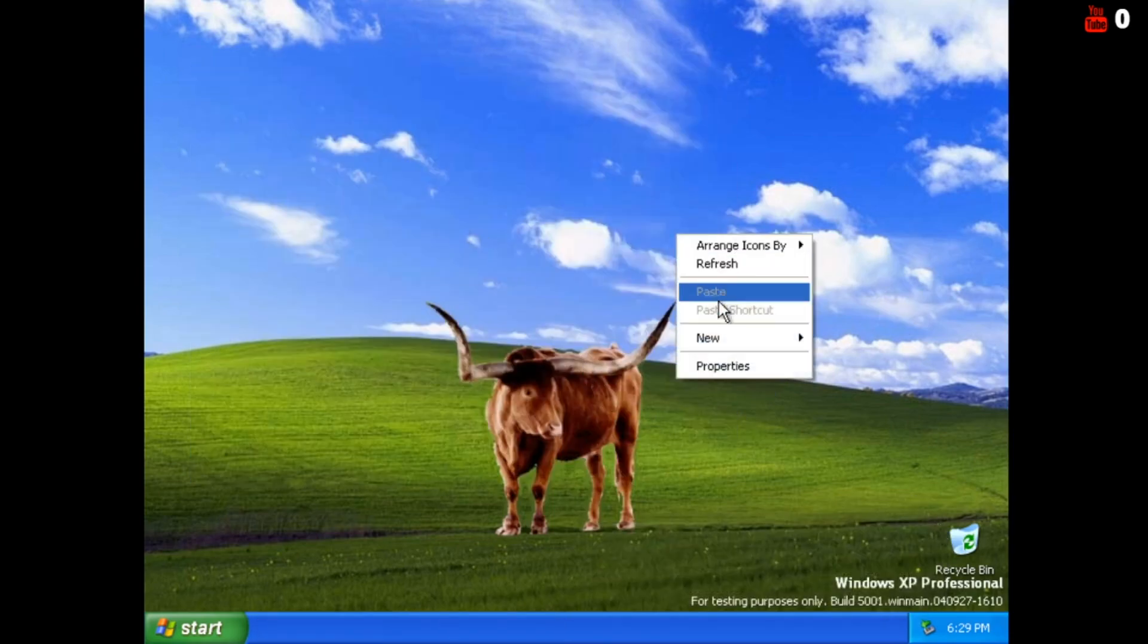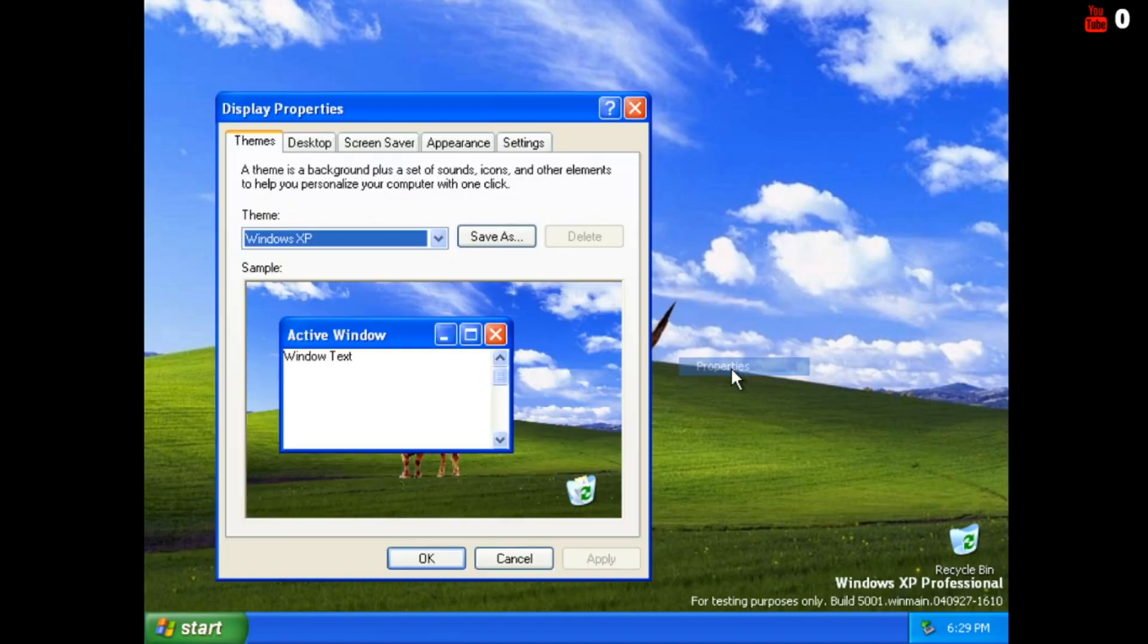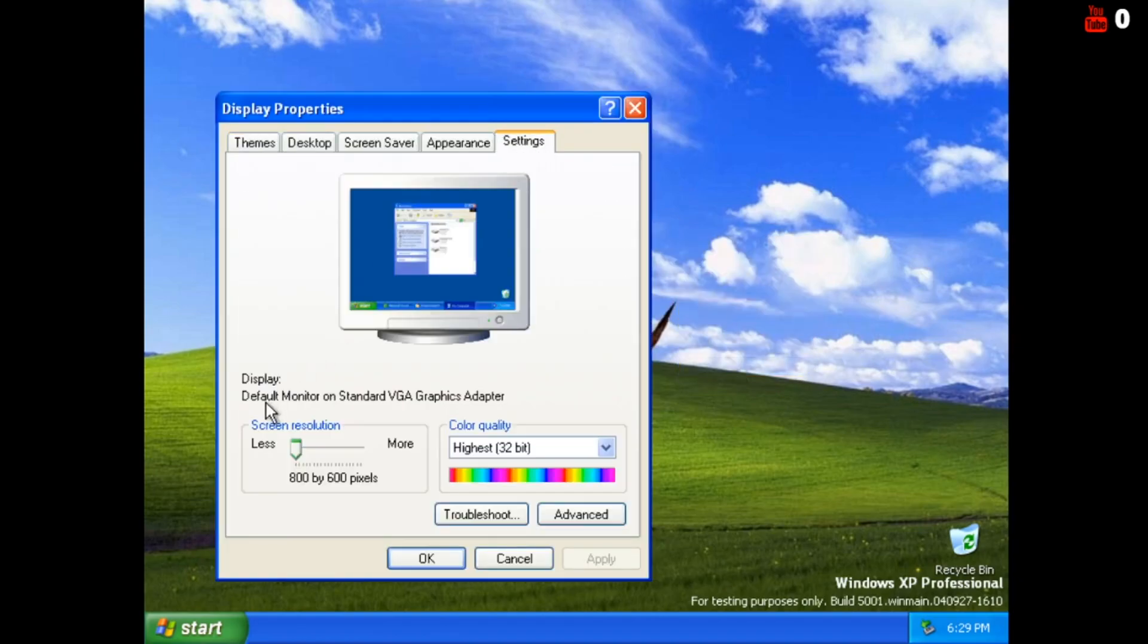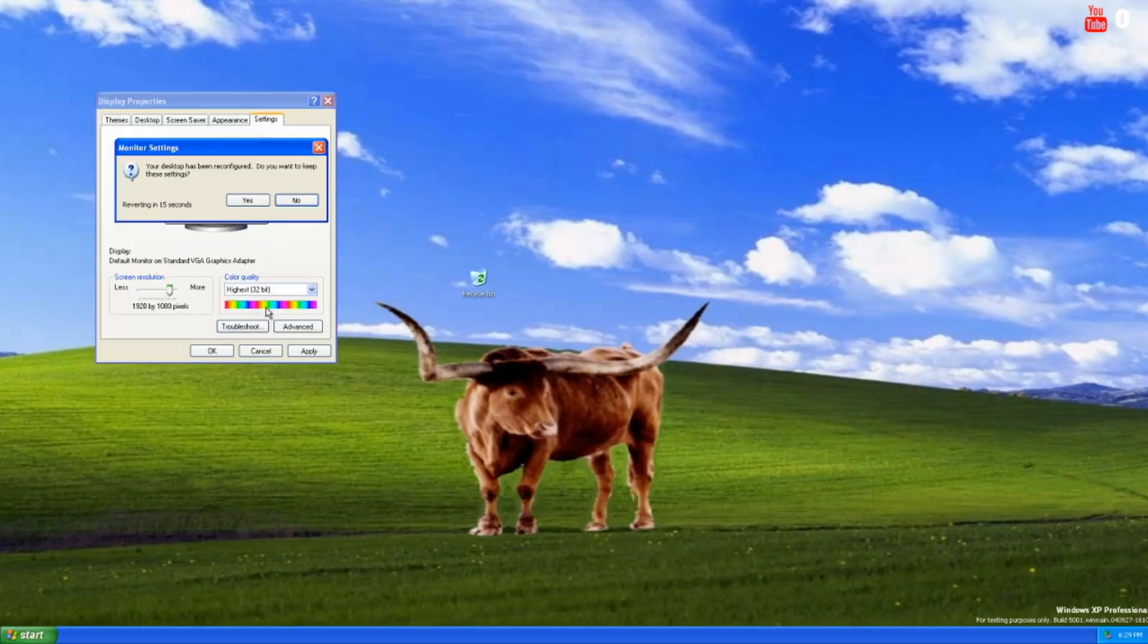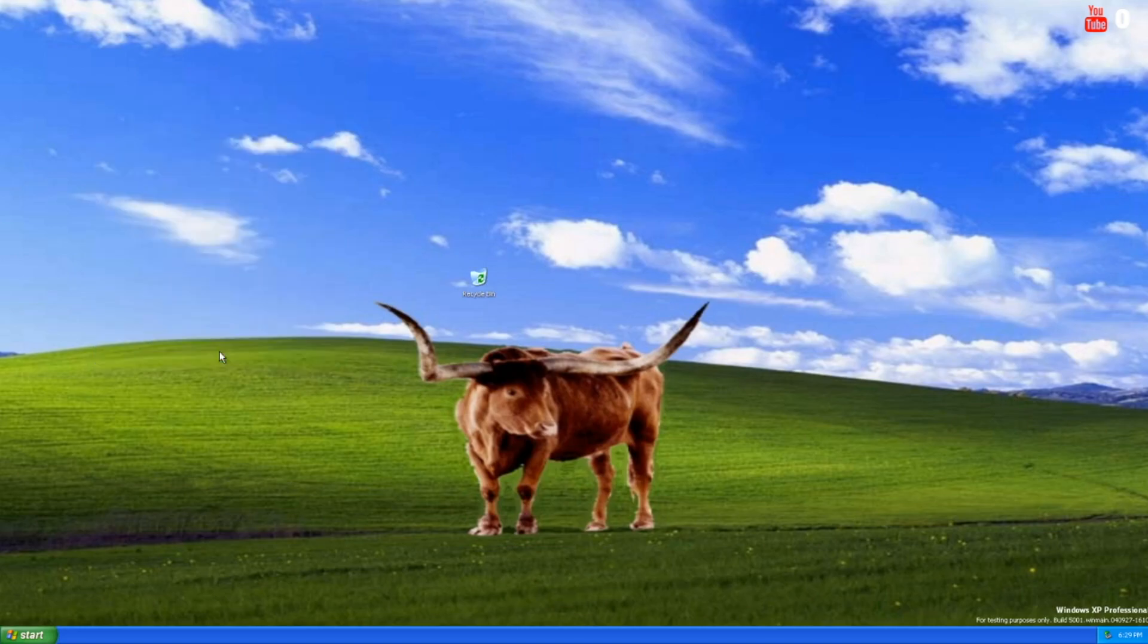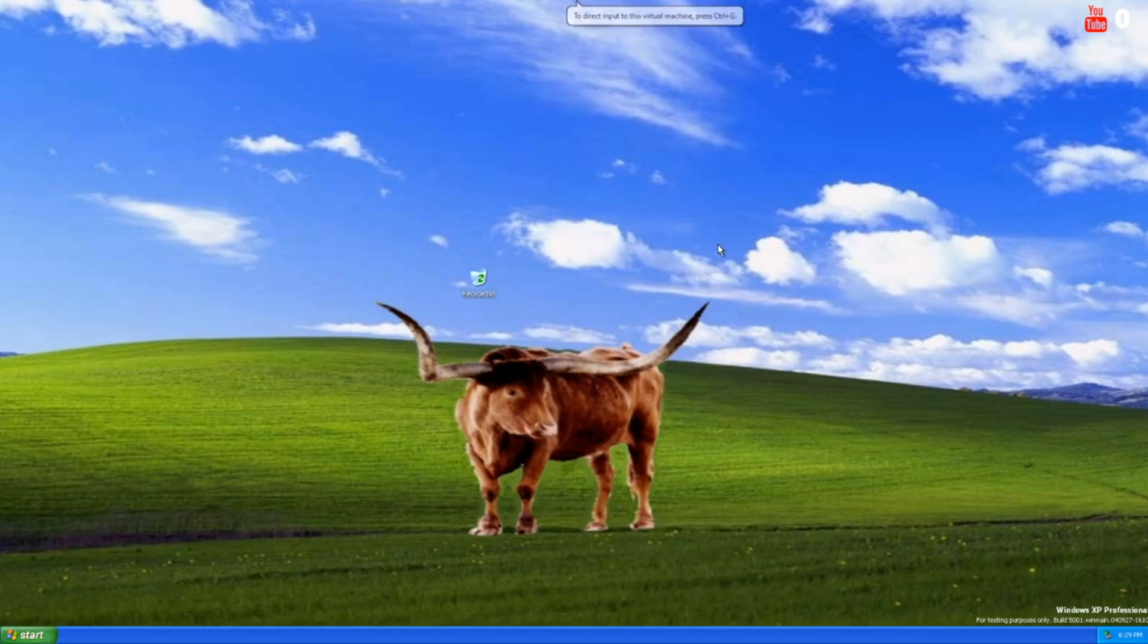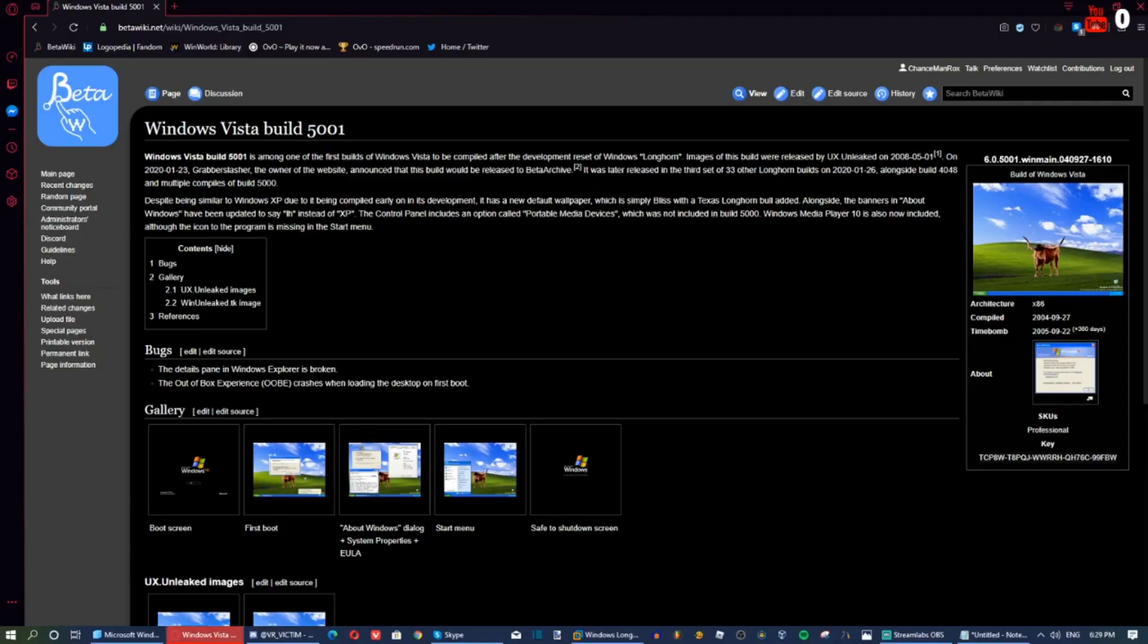So yes, we are done installing Windows Longhorn, Build 5001 in VMware. So yeah, see you later. Bye.